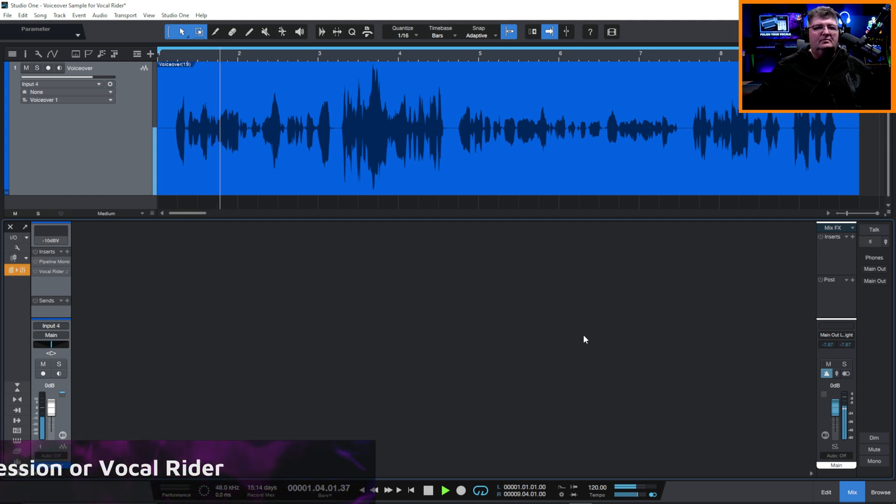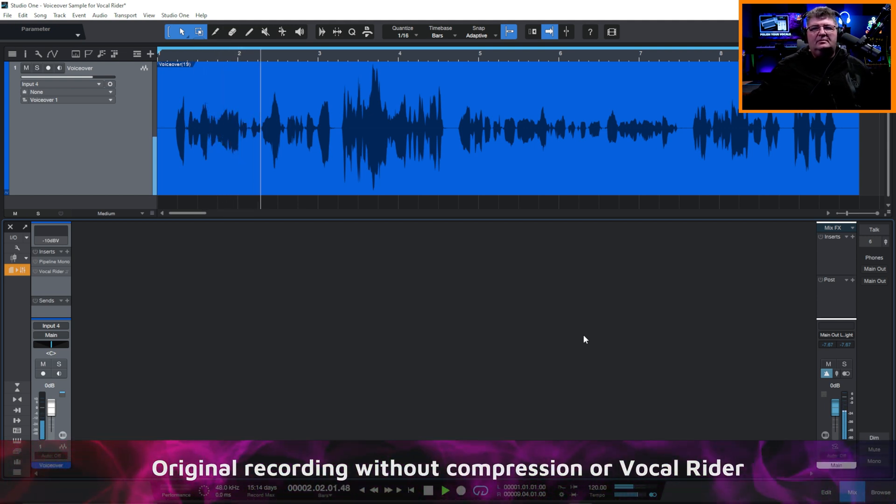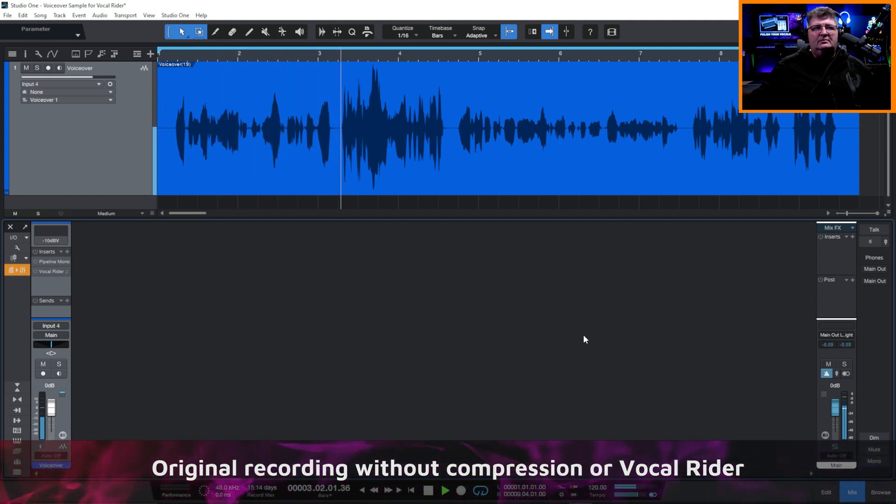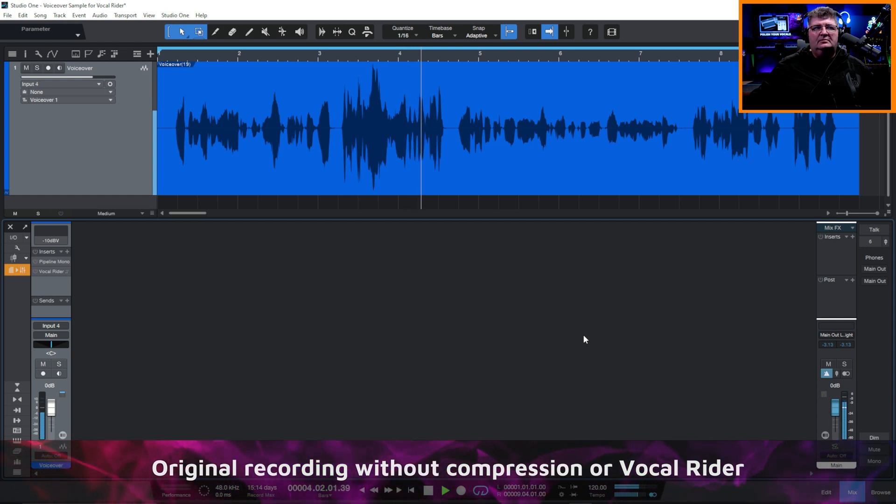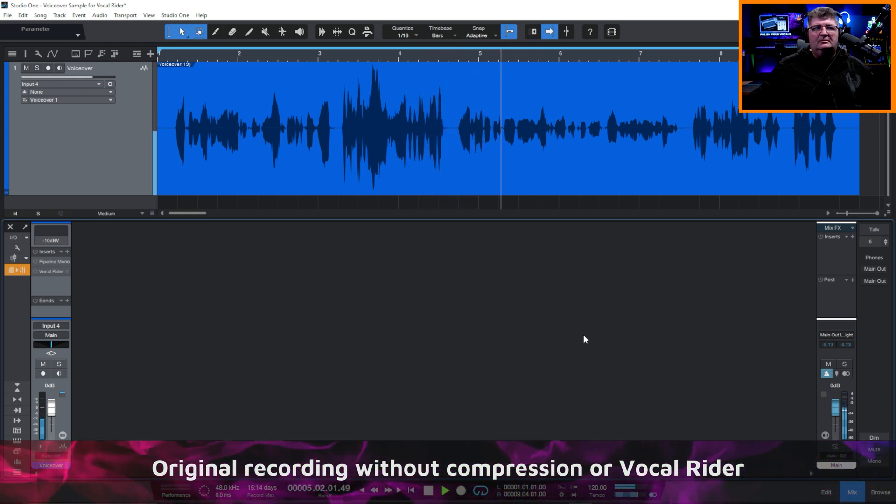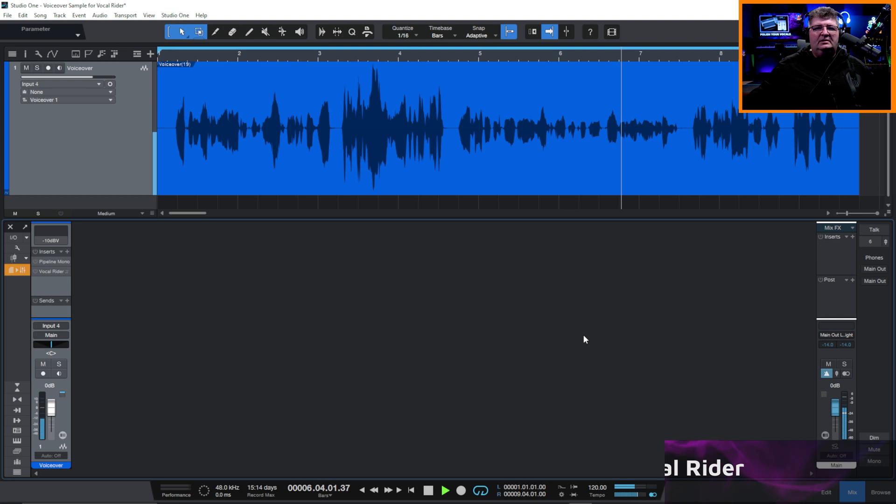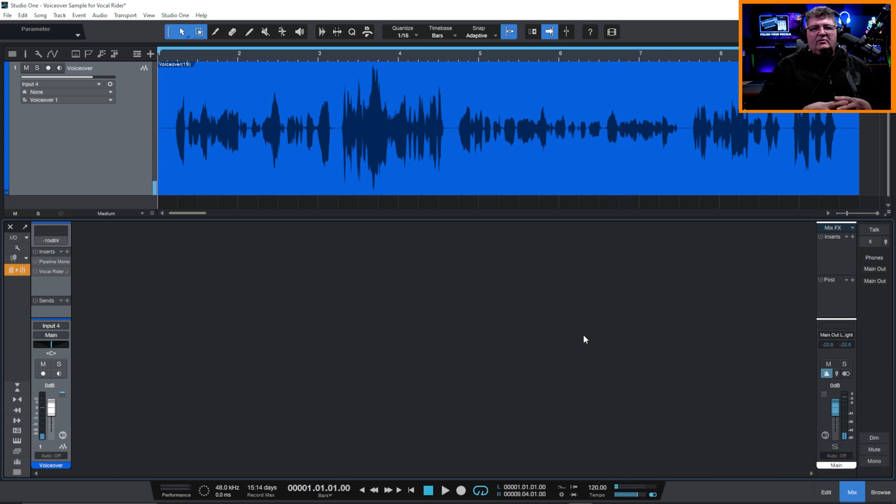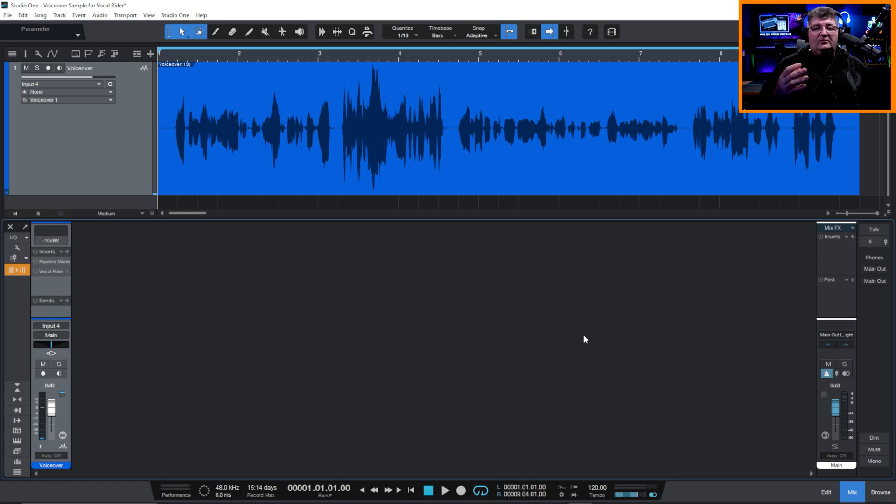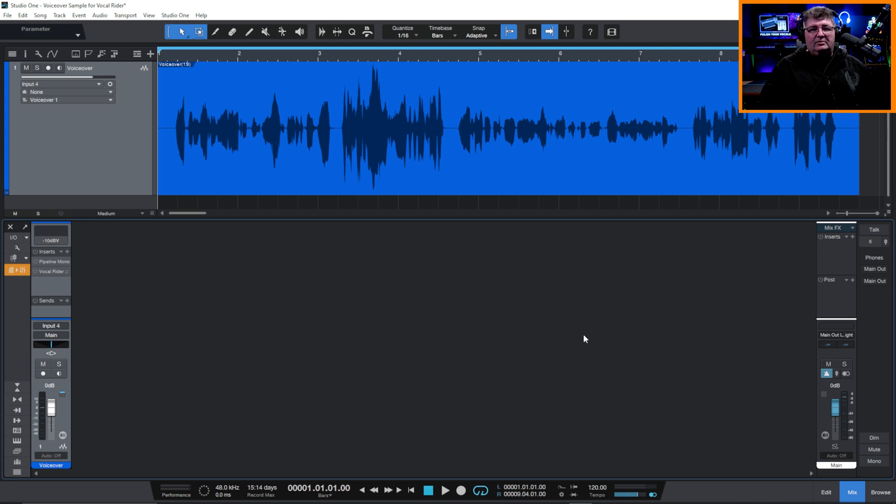When recording voiceover audio, it's important to allow expression to come through without hurting your audience's ears if you get excited and also without them straining to hear your voice if you happen to taper off quietly. So you get the idea. I mean, we want to, as voice actors, you definitely want to have dynamics and expression. But of course, there are ranges where it's going to be comfortable for the listener. So the first thing we normally do is add a compressor in.